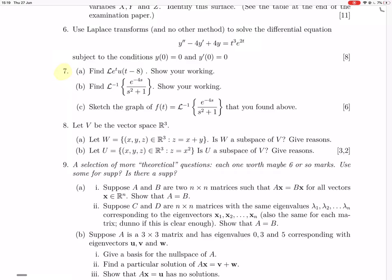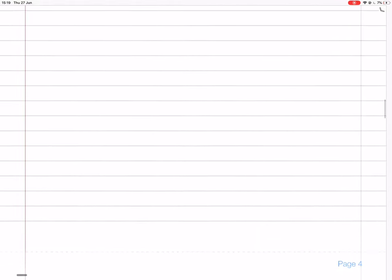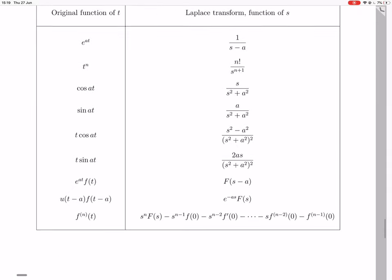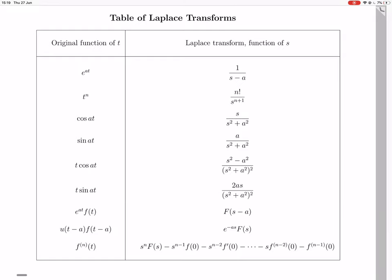Question 7. We're asked to find the Laplace transform of e to the t times the step function u of t minus 8. Let's look that up on the table. The second-to-last line is the step function entry, so we have f of t minus a being e to the t, and u of t minus 8, so a is 8.